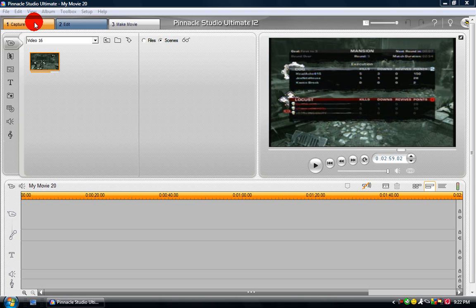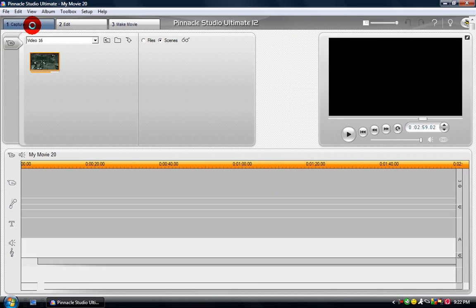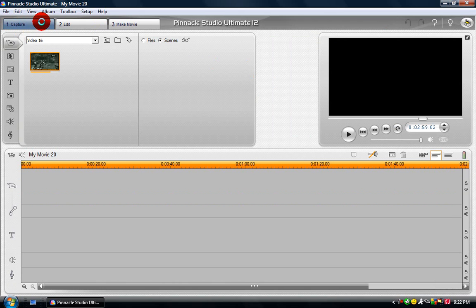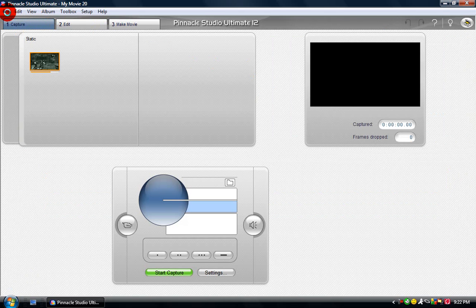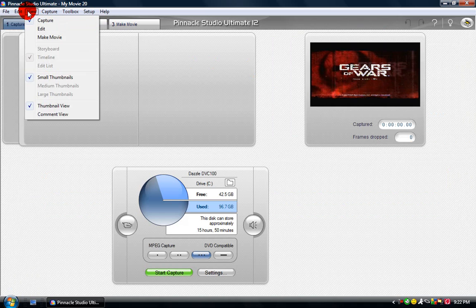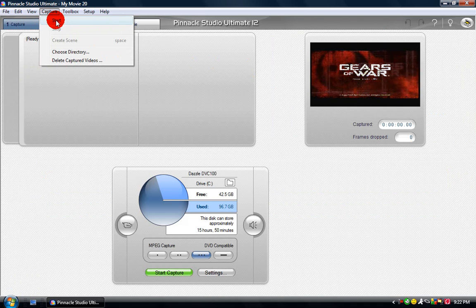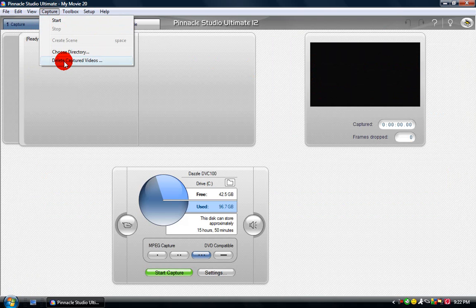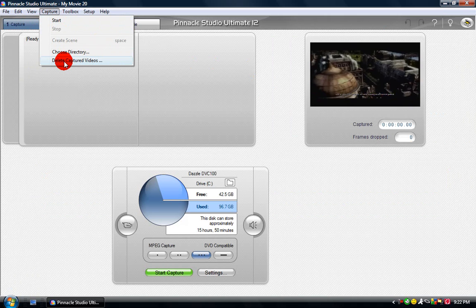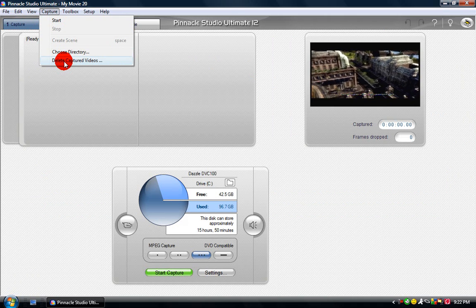You're going to have Pinnacle open. You can see I've got this clip here. I'm going to go to Capture at the top, and you should see all these options. I'm in the capturing area right now.